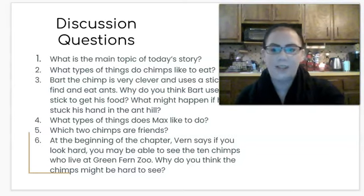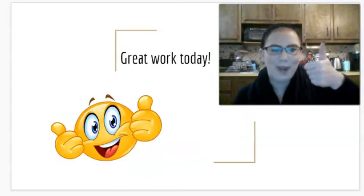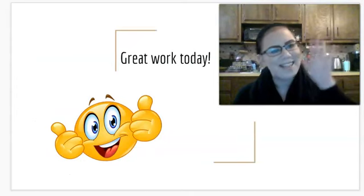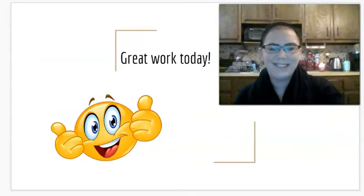That's all we've got for today. Great work and I'll see you tomorrow.